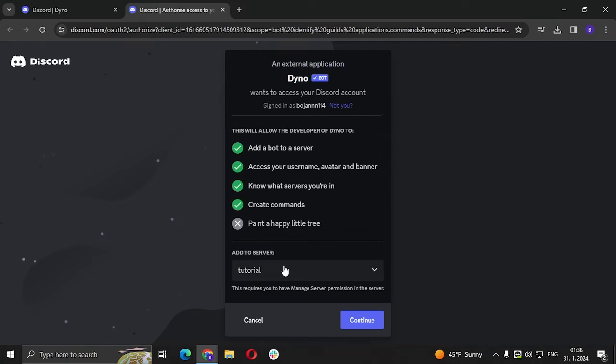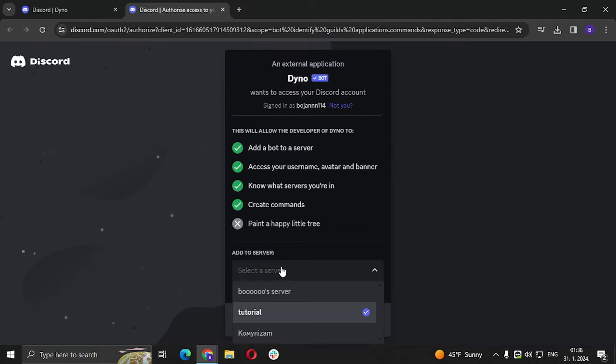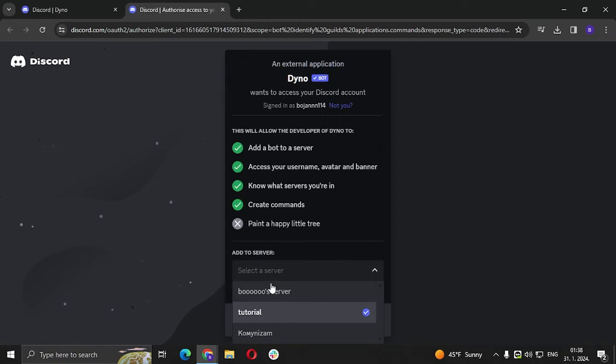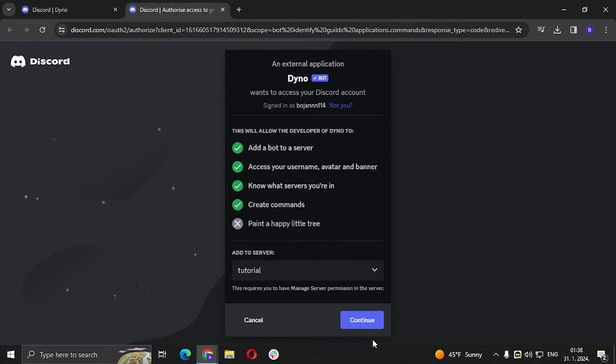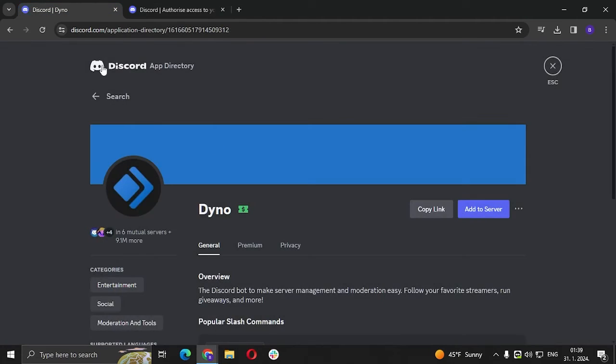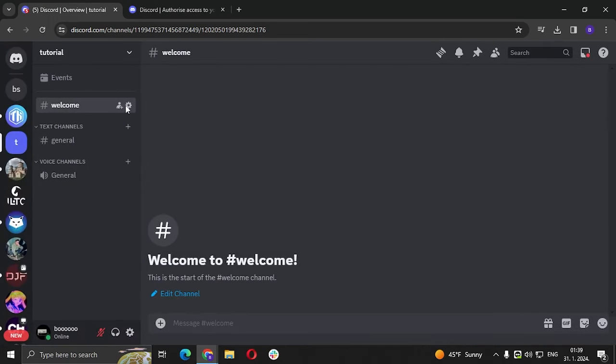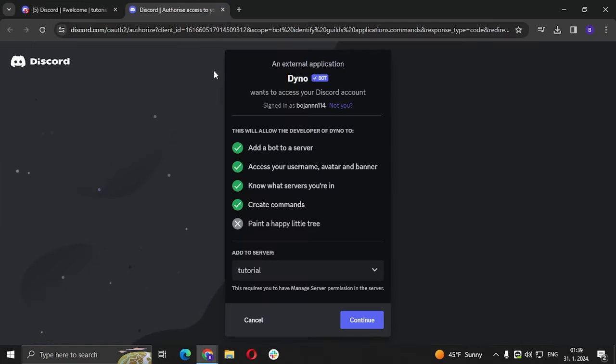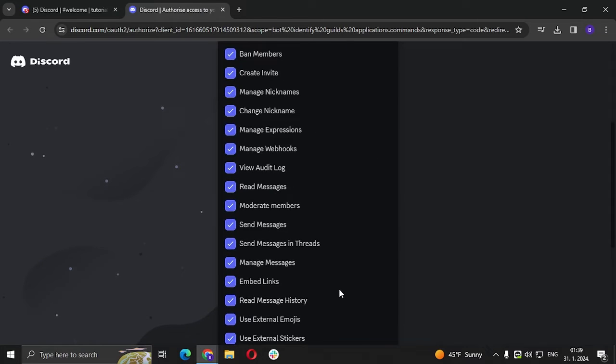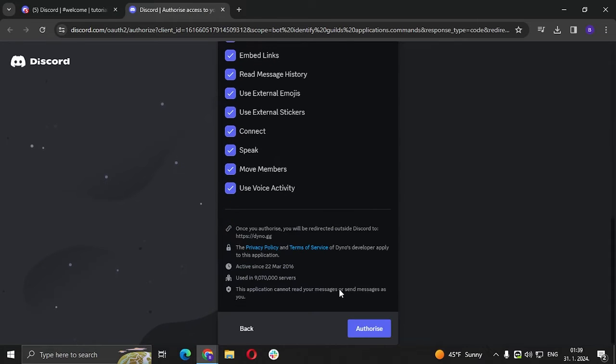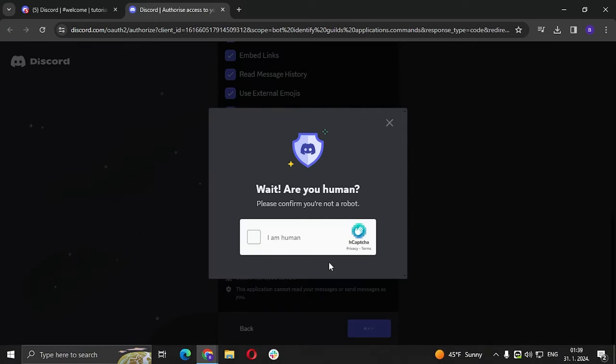And here we can basically choose which server we want to add it, so I'm going to add tutorial. That's this server right here. Click continue, scroll down, click authorize.